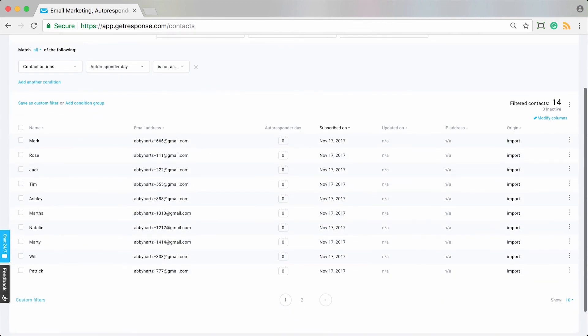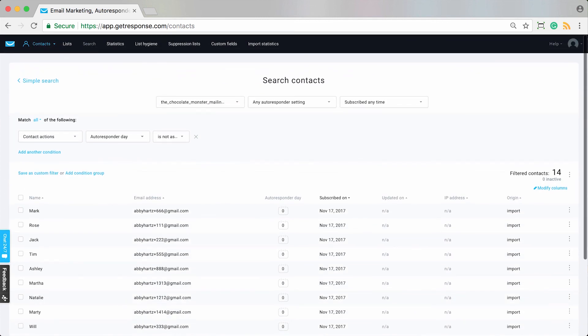That's what you could do if people were currently in your list but not receiving your autoresponders. So these are some various ways to make sure that people begin to receive your autoresponder cycles.